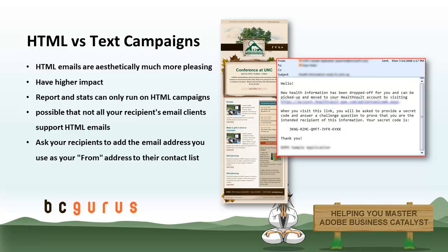Text emails can look more personal and typically get a good or better conversion rate than HTML emails. Remember, your readers want valuable information more than well-designed junk. Another reason you might choose to send text formatted emails has to do with spam filters.